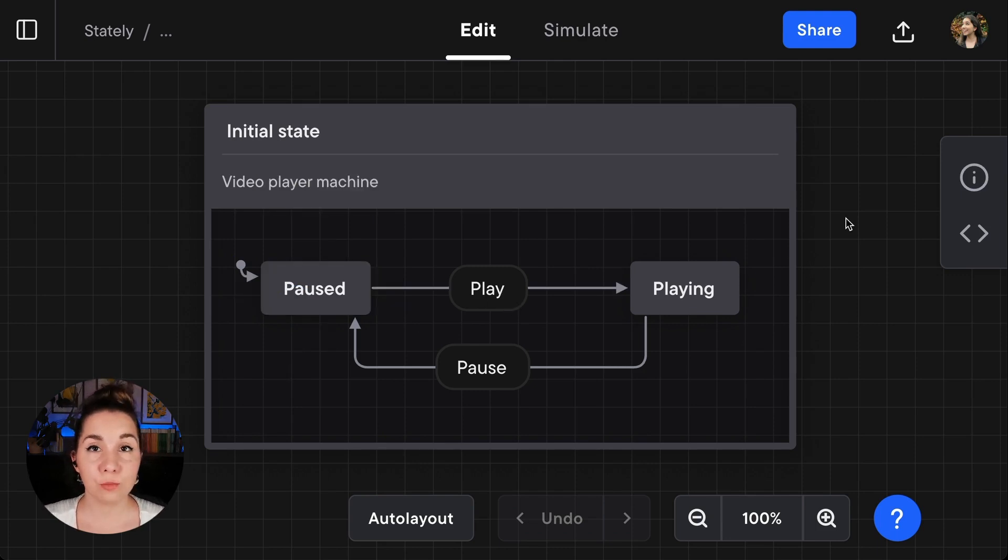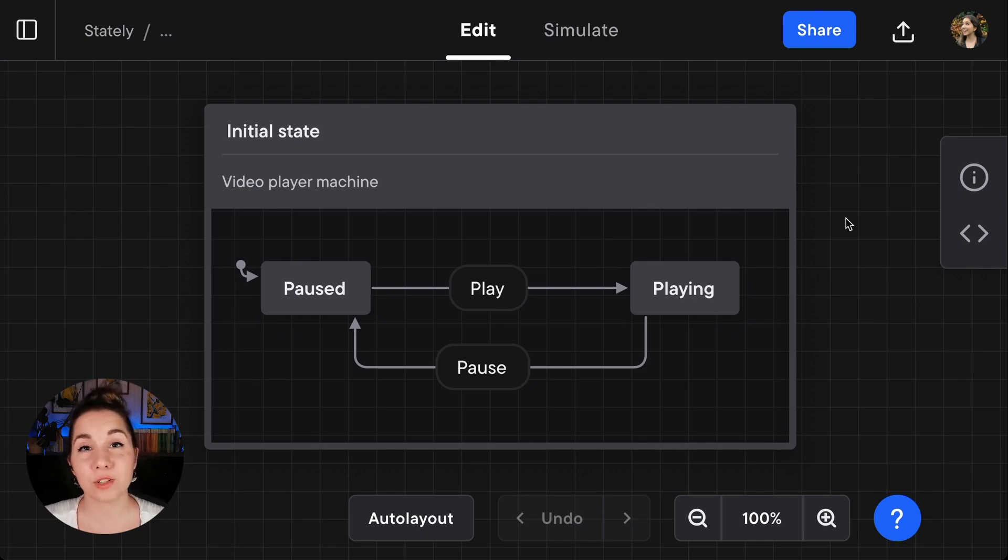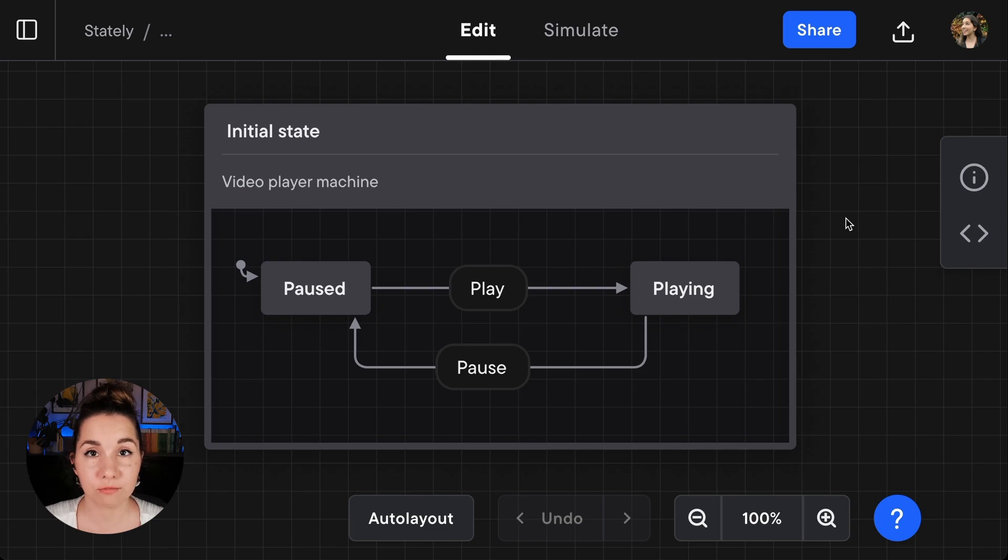Each new machine or parent state will set the first state as the initial state by default.